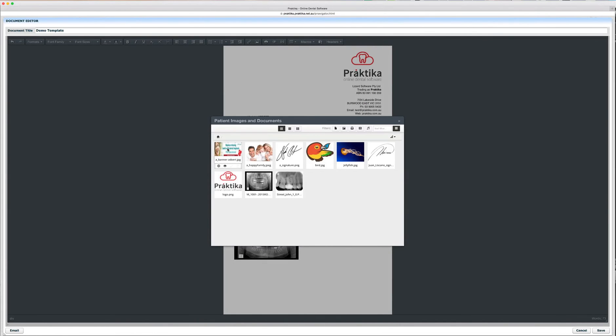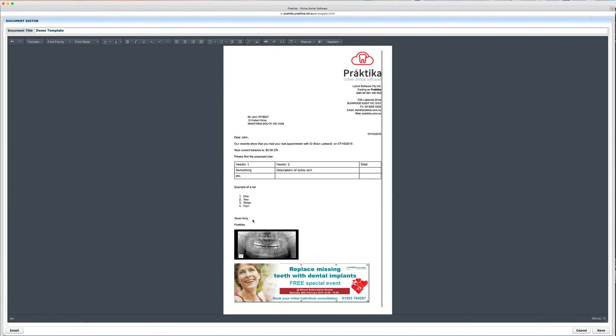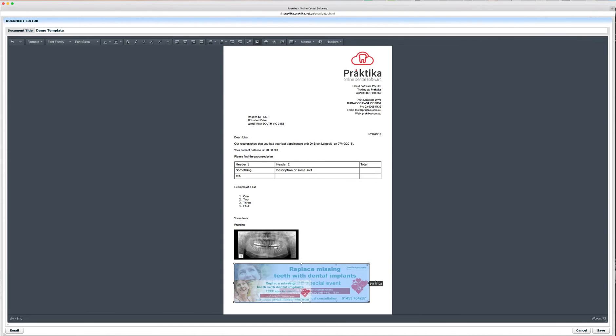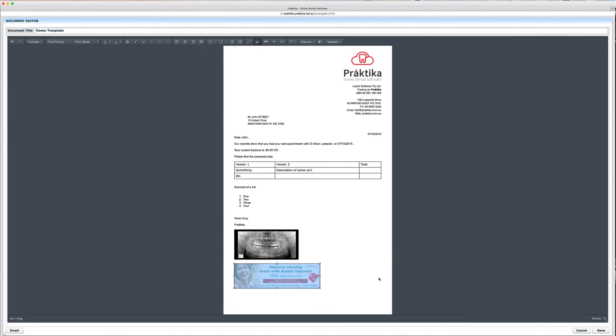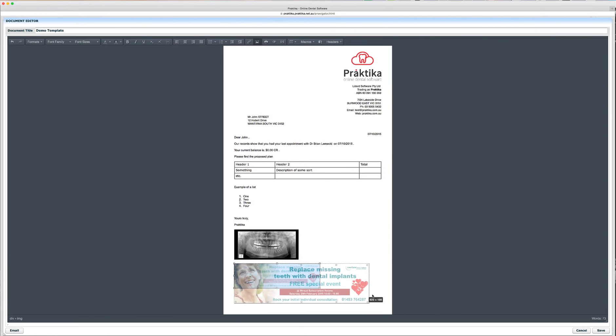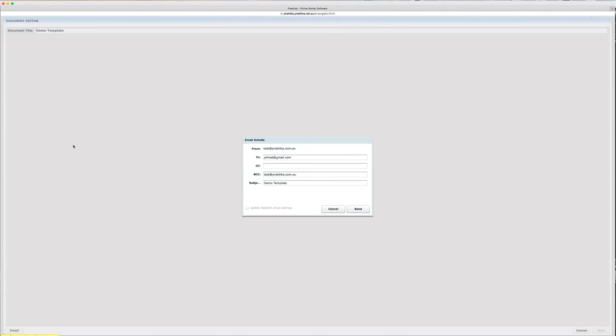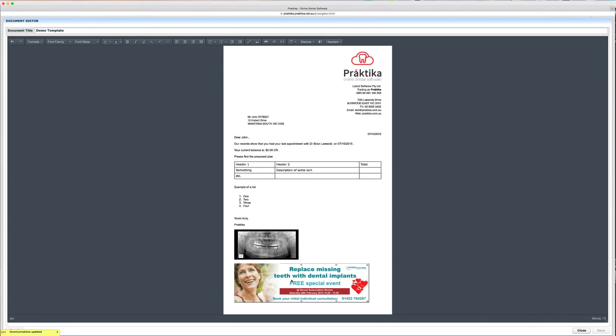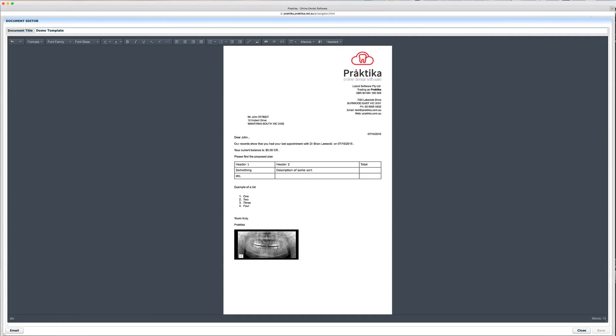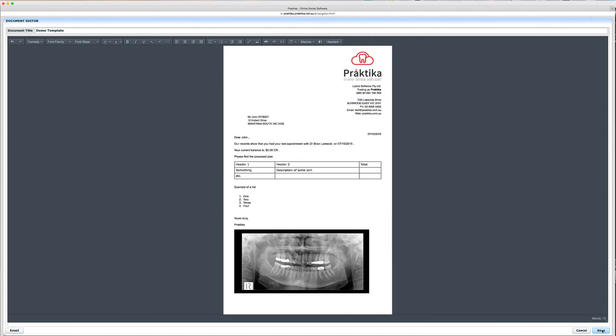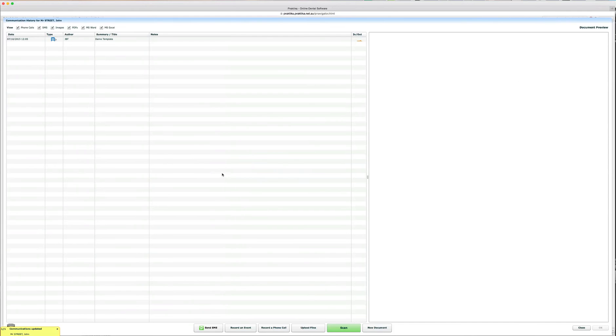You can see there are certain images that are practice level images. So, they are available to every patient and what I can do, I can insert, let's say, an advertising panel that this month's special for implants or something else and I can email this document to a patient as well. So, the documents can be emailed or printed out. It doesn't really matter. The templates would work for both emails and for printed documents or for emailed documents.